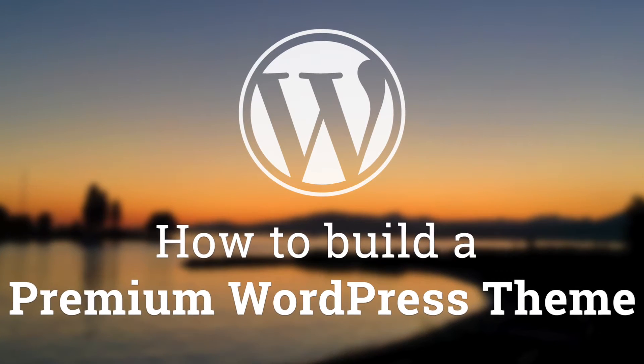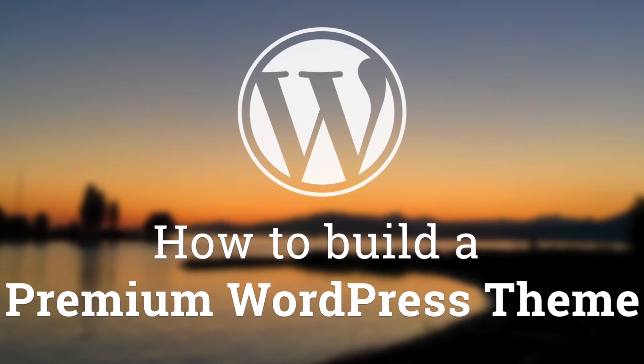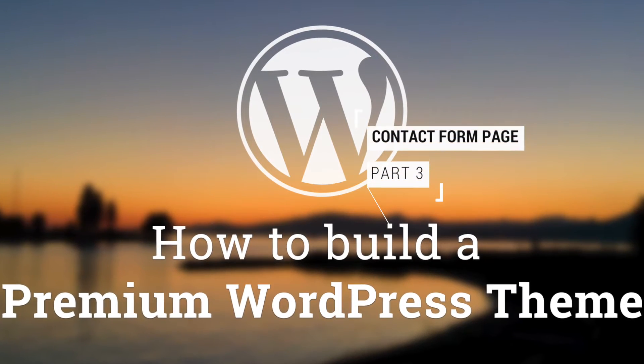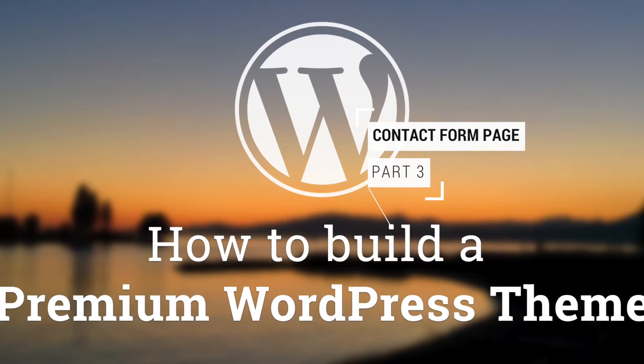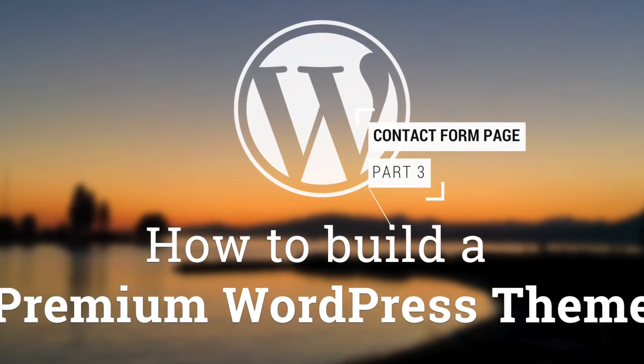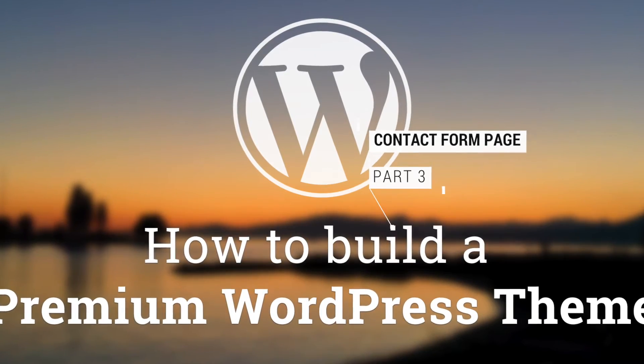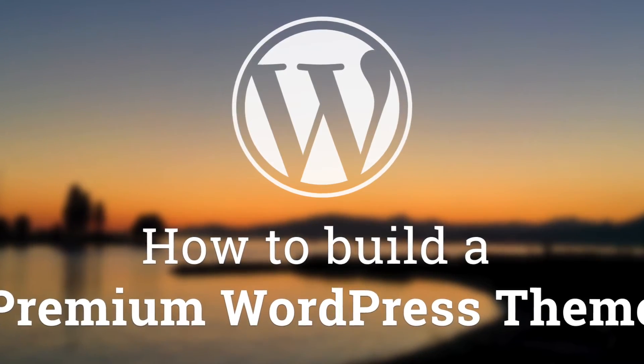Hey, what's up guys, Alex here. Thank you for checking this video and welcome to episode number 58 of the series of tutorials on how to build a premium theme for WordPress.